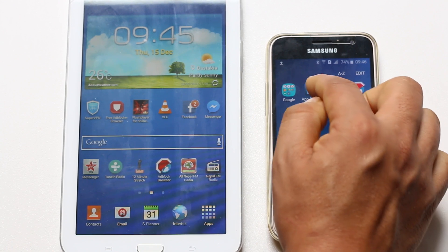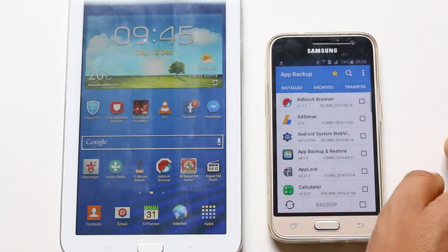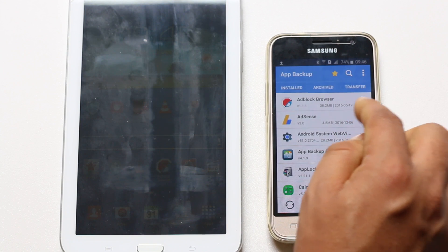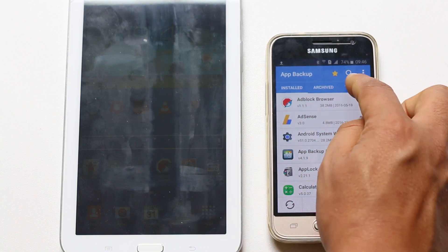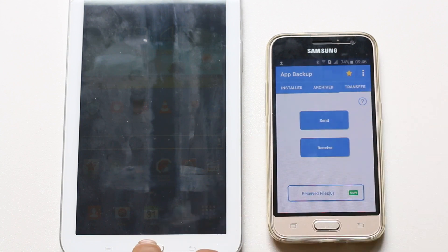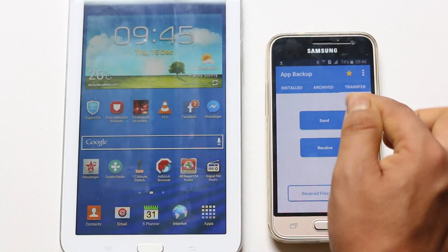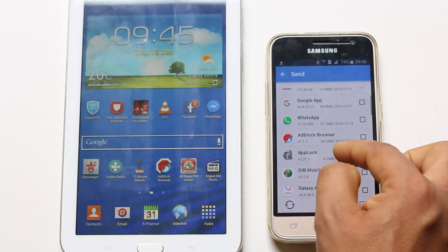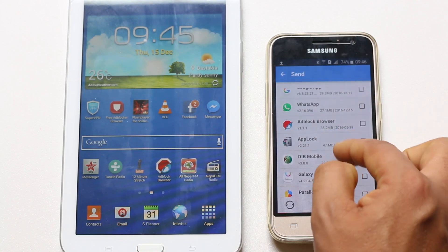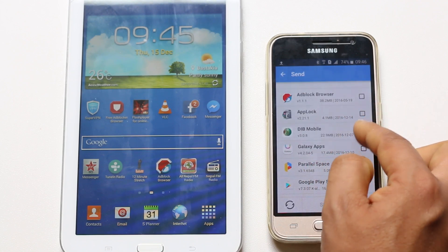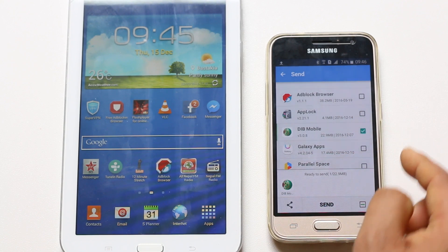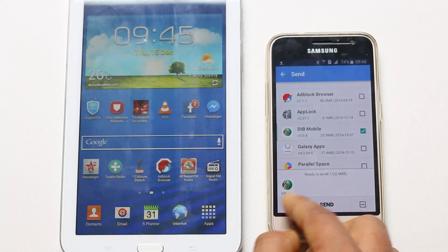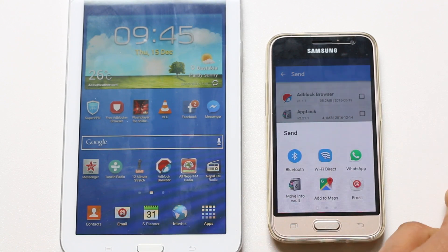Let me go ahead and open the app. Now if you want to transfer any app, you need to go to the Transfer tab here and then select Send. Now you can select any of the applications from here. Let me select the app, then select the share icon here and select Bluetooth.